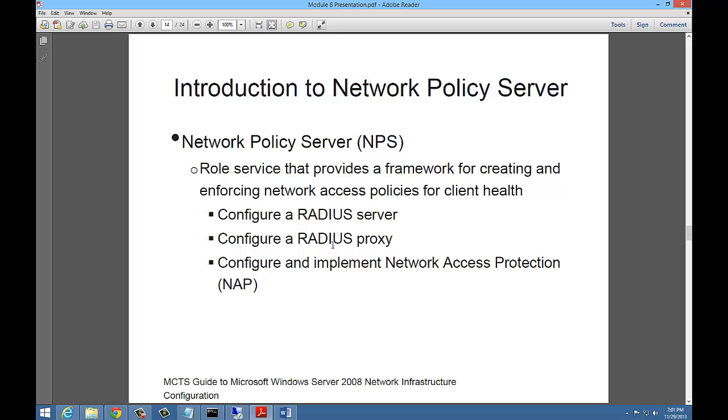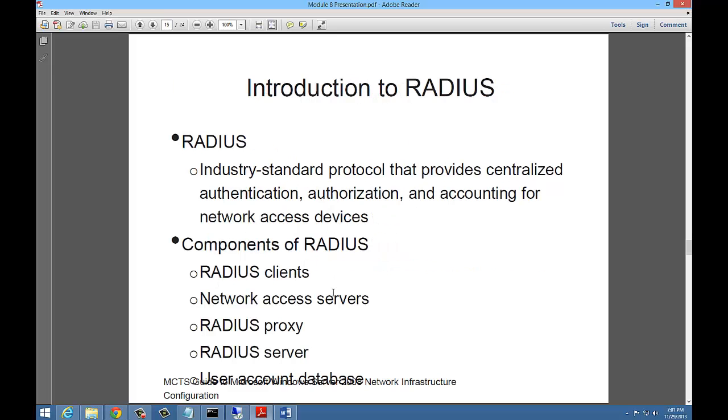Another new feature in Windows Server 2008 is the network policy server. The NPS is a role service, not a server role, but a role service underneath the server role that provides a framework for creating and enforcing network access policies for client health. From the network policy server, you can configure a radius server, configure a radius proxy, and configure and implement network access protection.